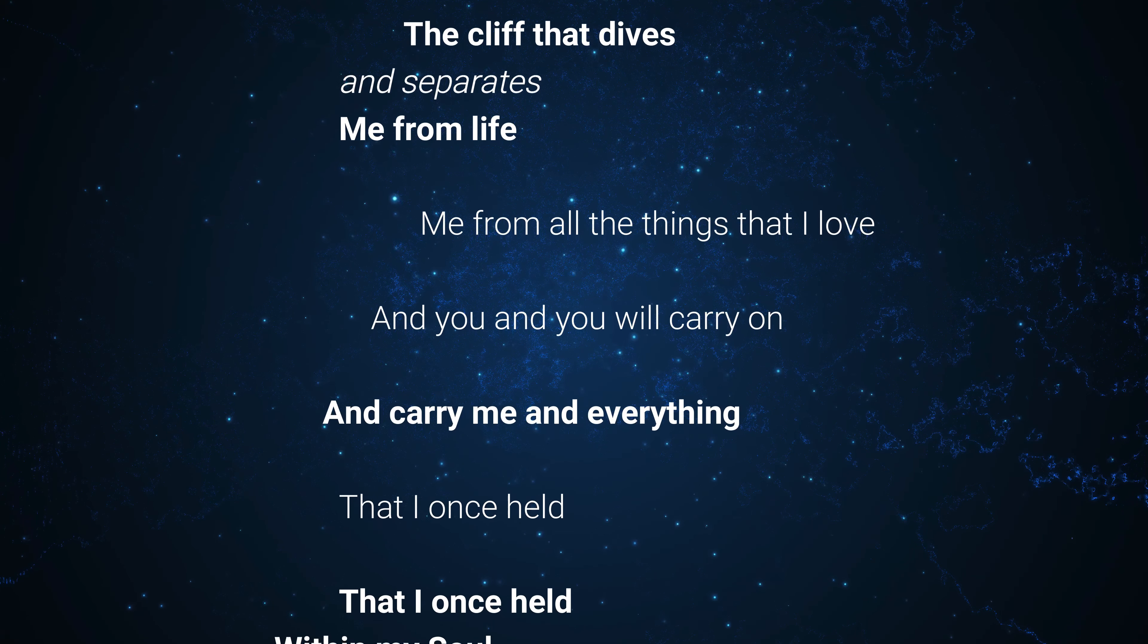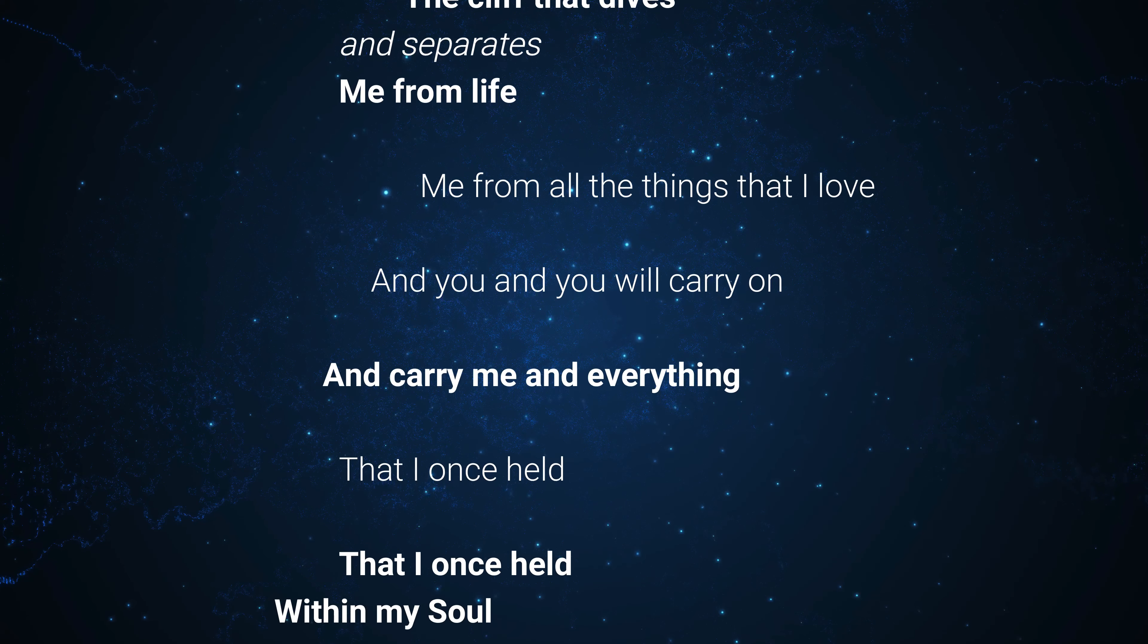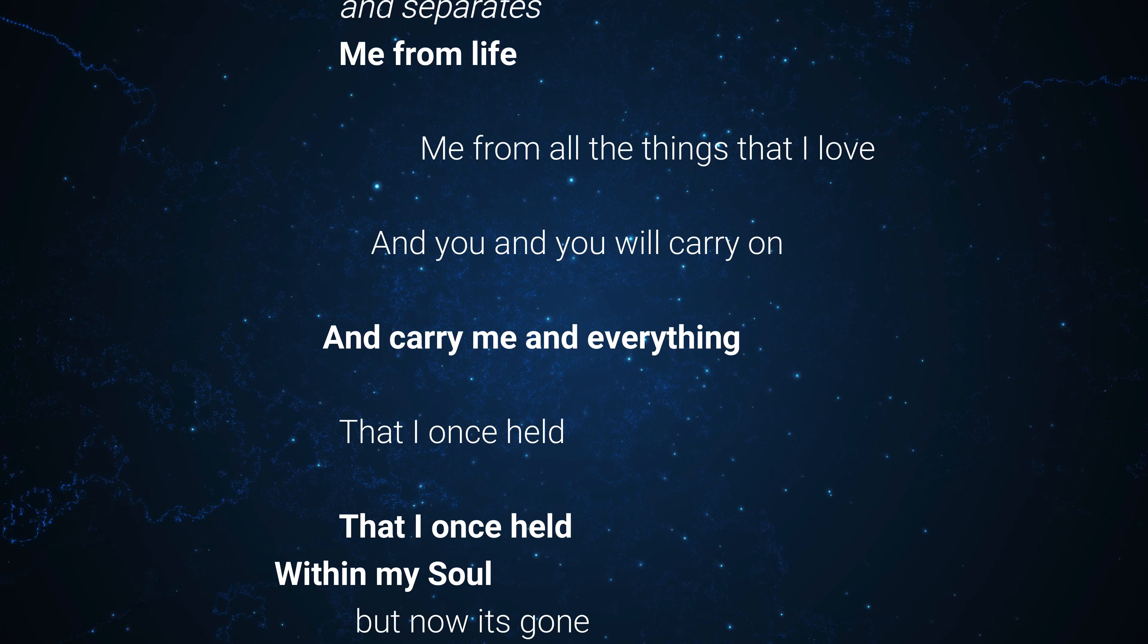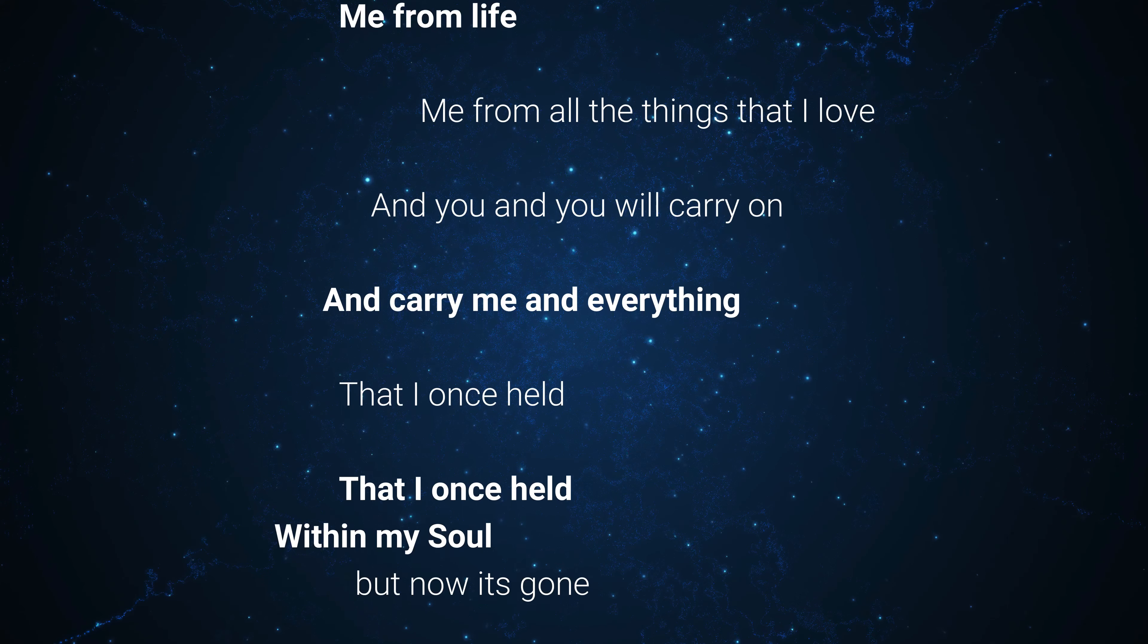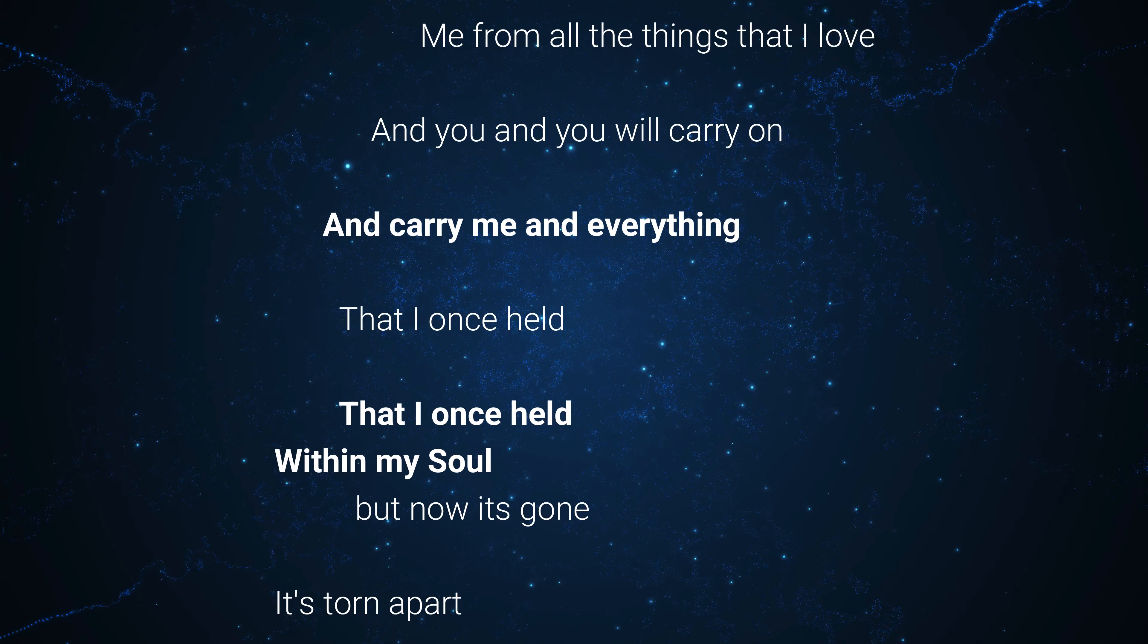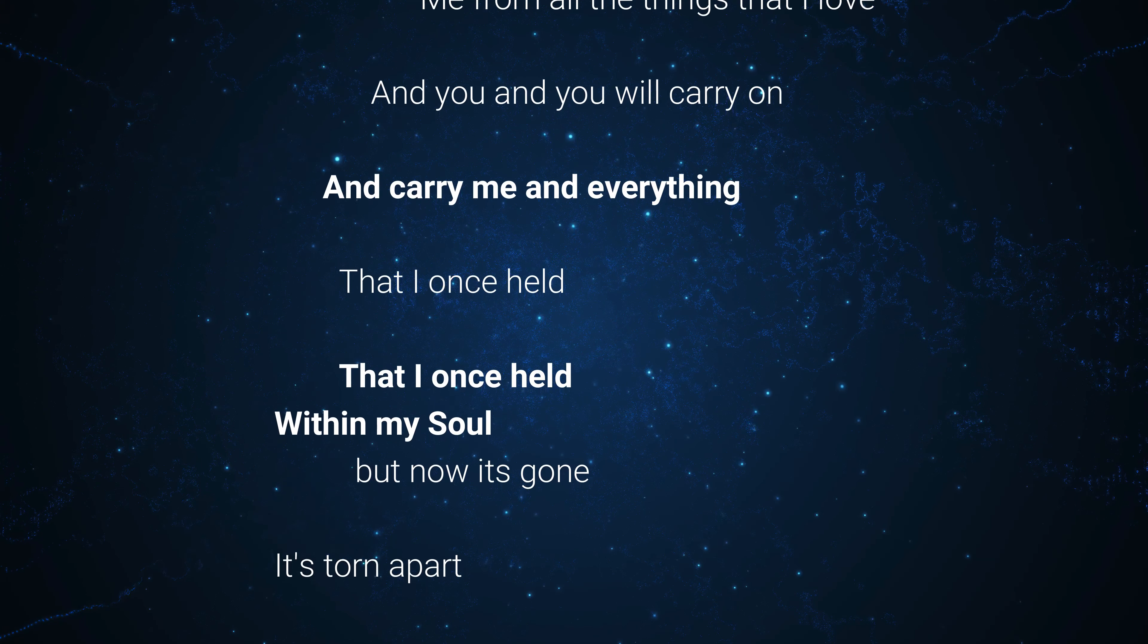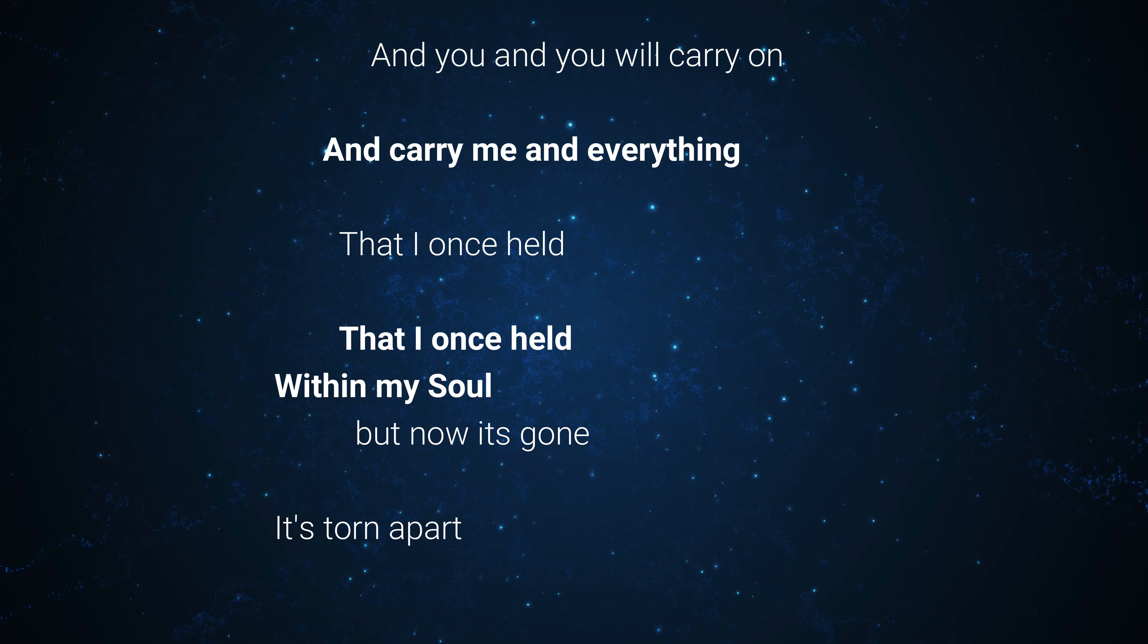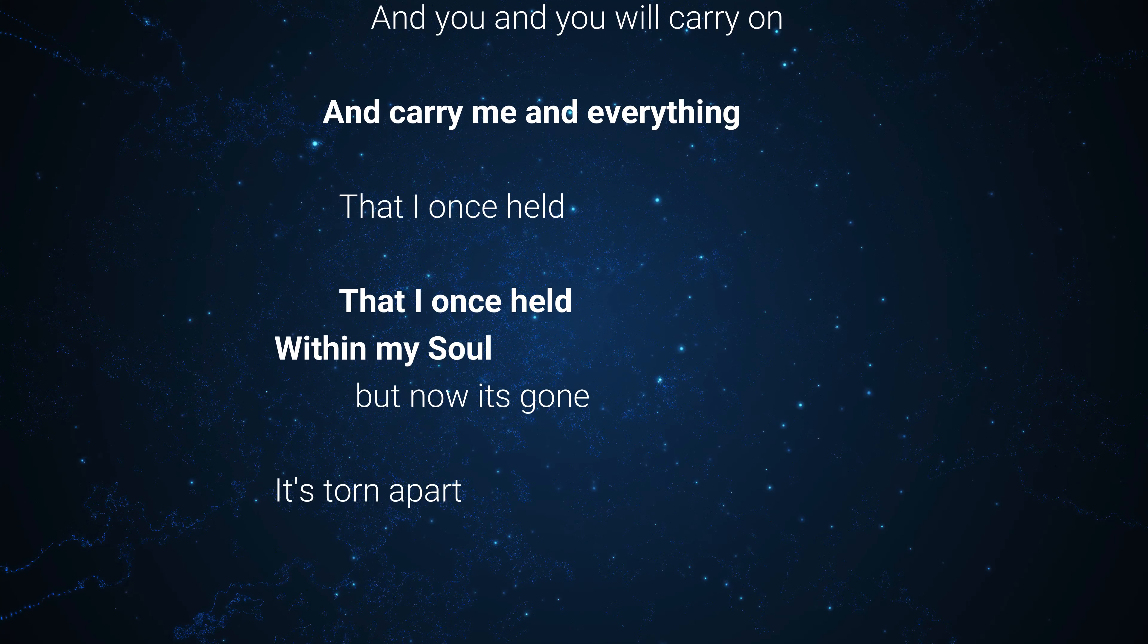That I once held, that I once held within my soul. But now it's gone, it's torn upon.